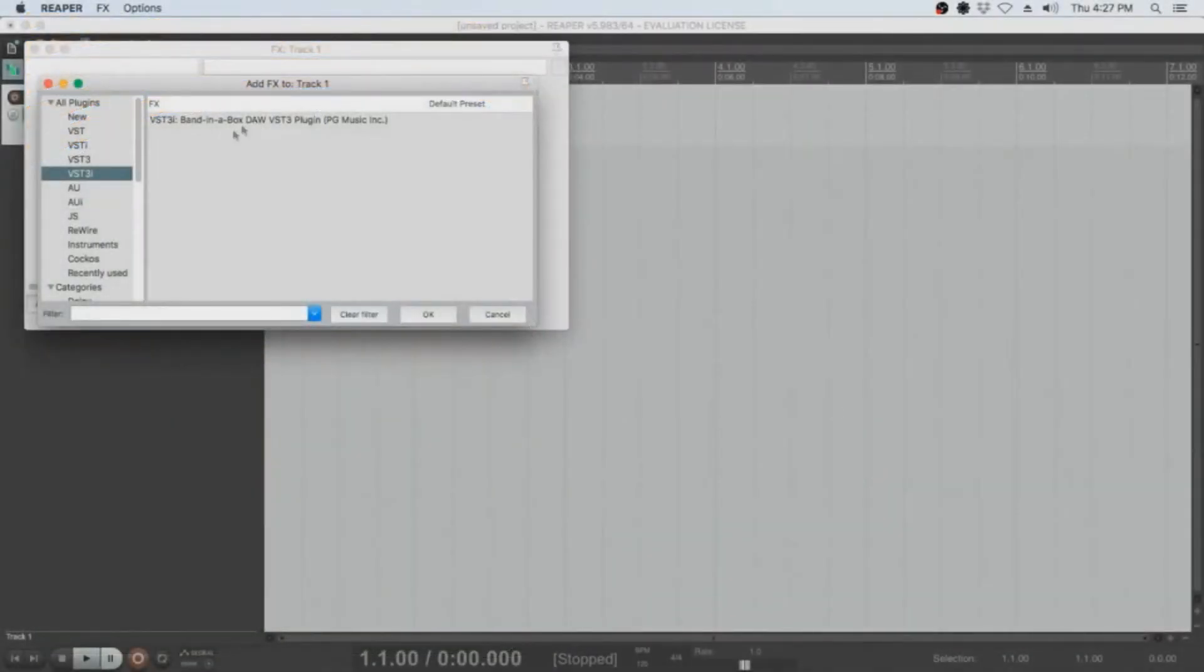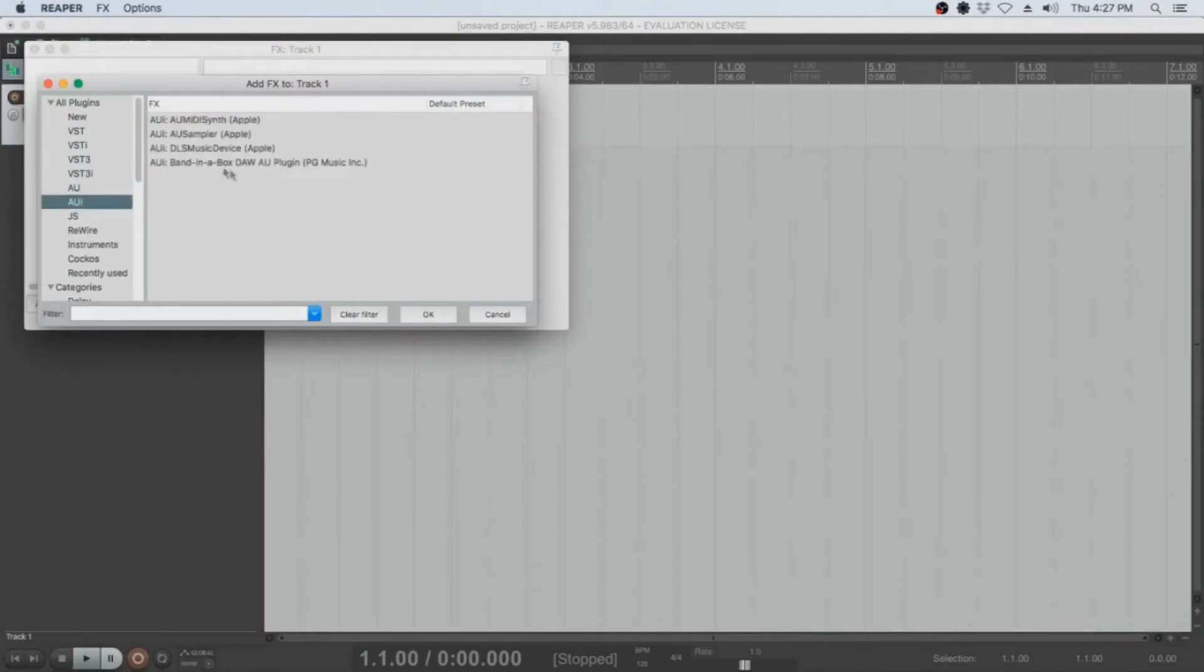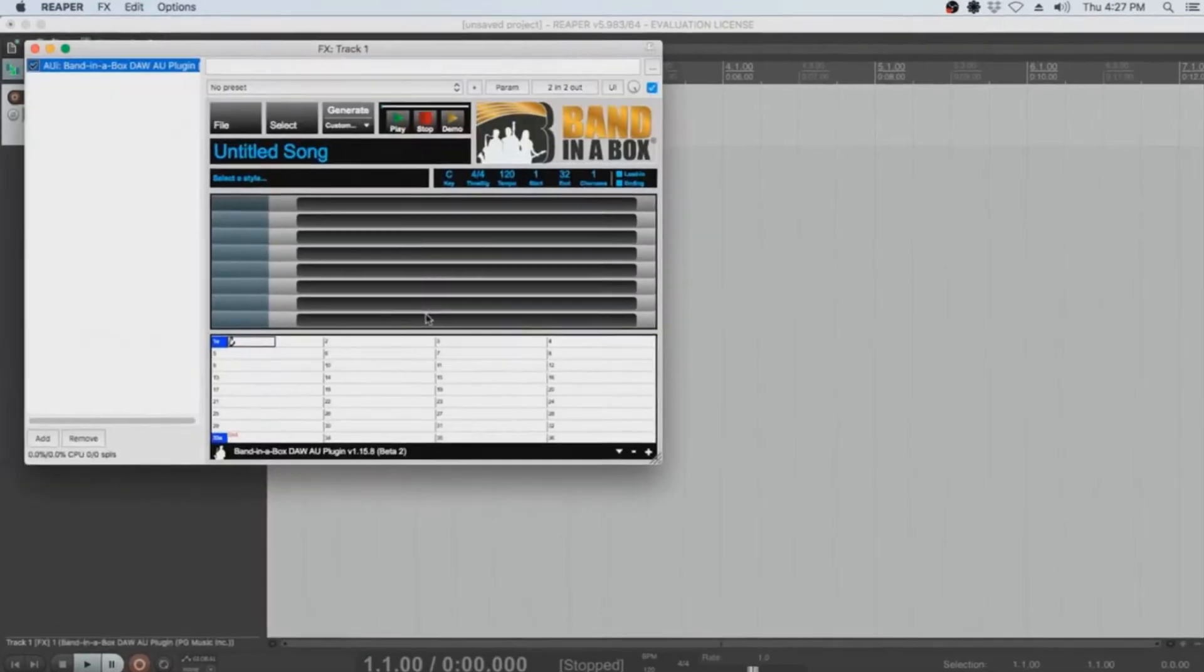Hello, and welcome to our Band in a Box quick start tutorial on using the Band in a Box DAW plugin within Reaper.